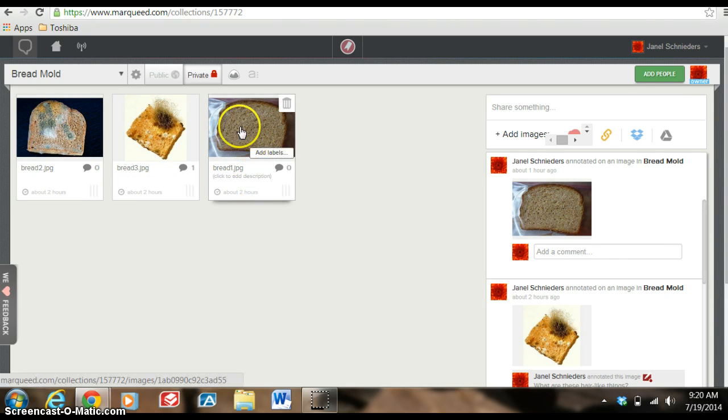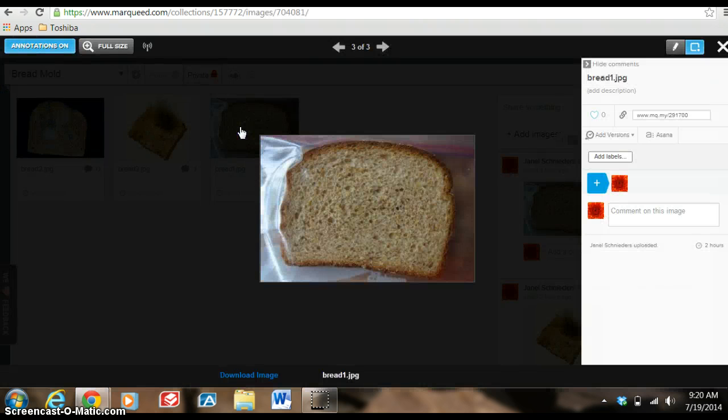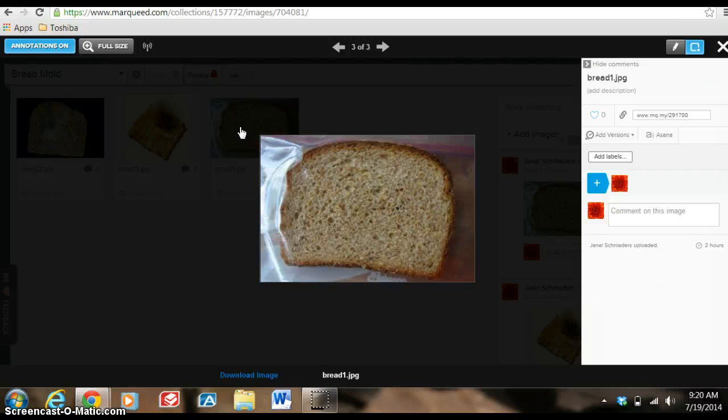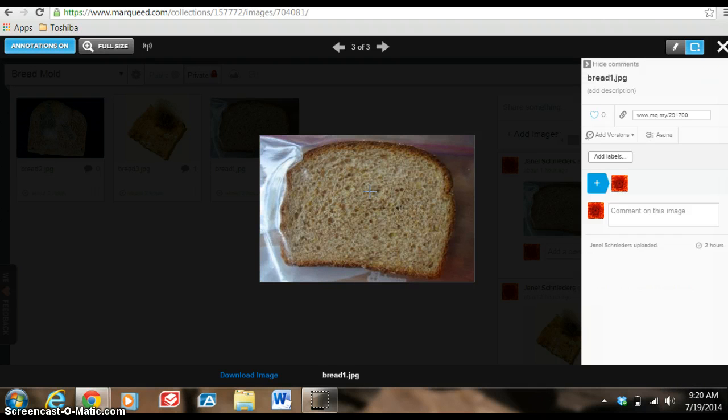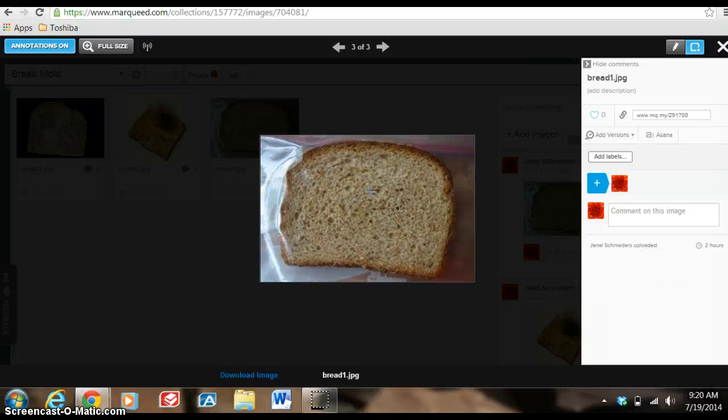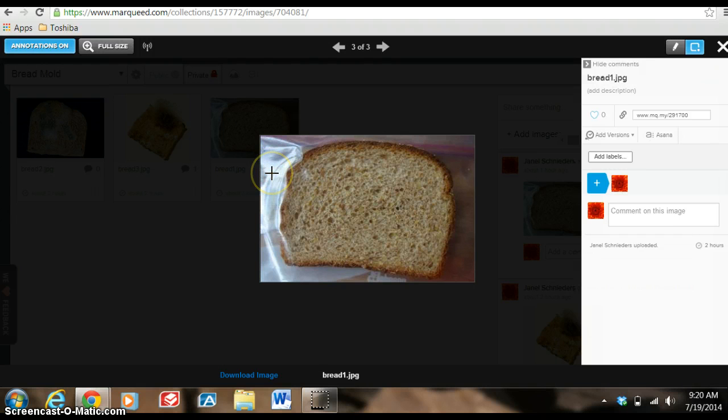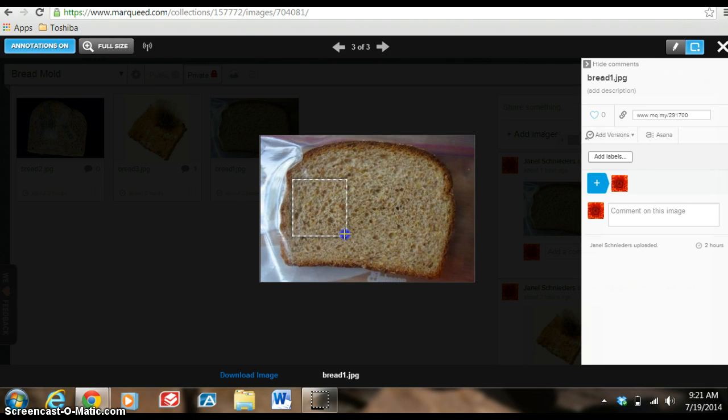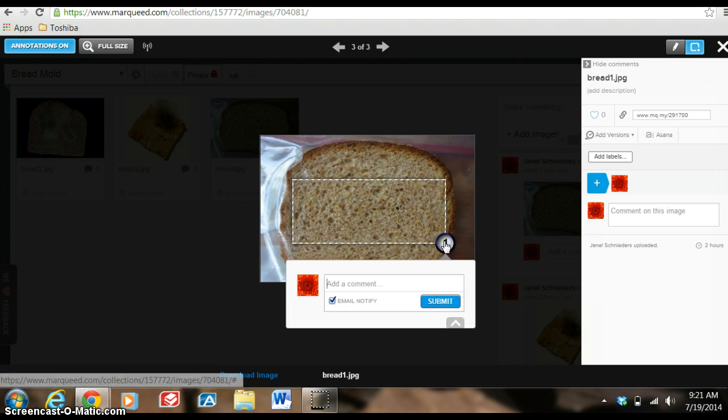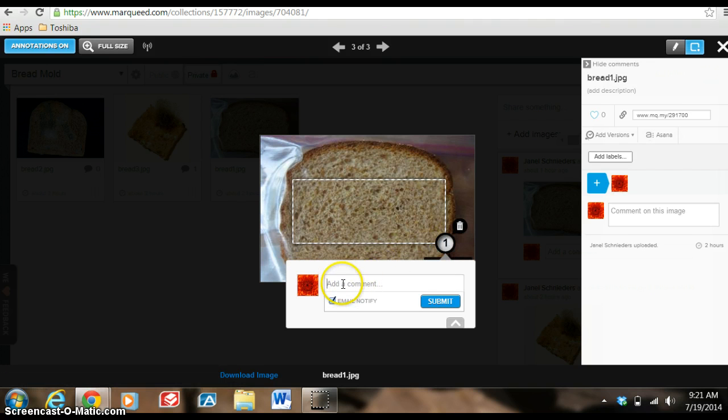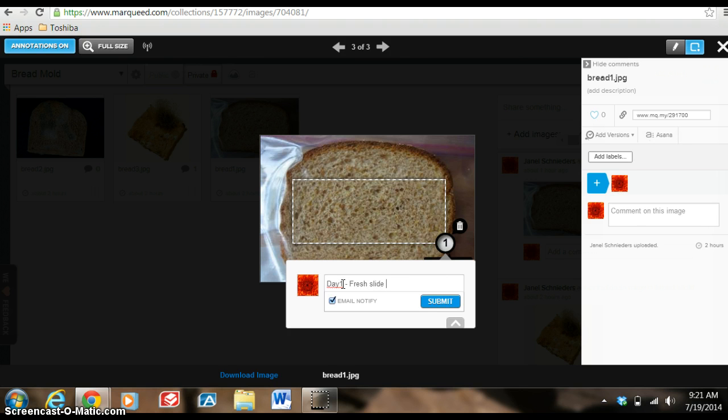So let me show you what one would look like if I'm ready to collaborate. And I haven't even set up my collaborators yet, but I'll show you that in a minute. So say I want to share this image, I've uploaded it and I want to get some feedback or maybe I just want to show students that this is a fresh piece of bread and it has no mold. So you'll see my cursor here is ready for a text box. So I'm going to place one right here in the middle of this bread, taking up the whole space. And right here is a place for me to add a comment. So I'm going to insert day one fresh slice of bread and I'm going to hit submit.